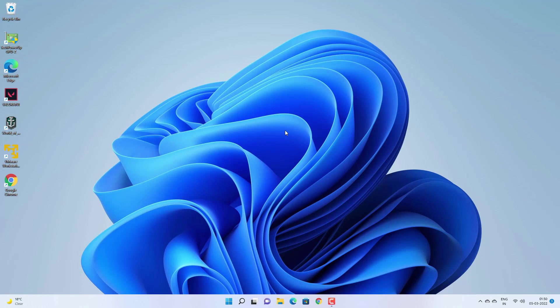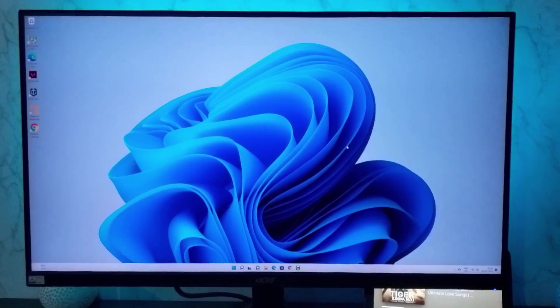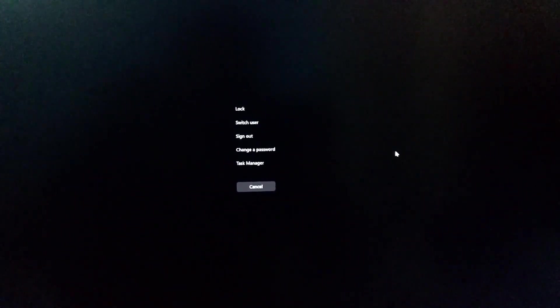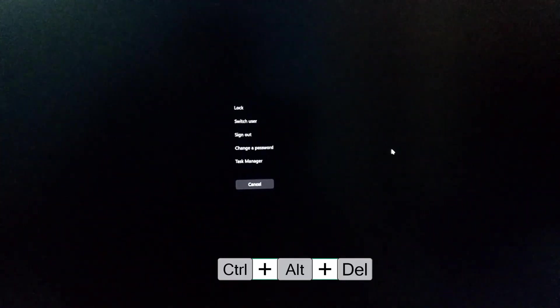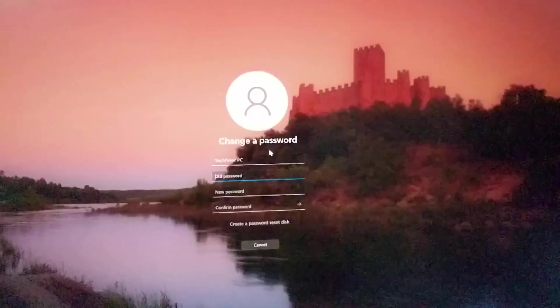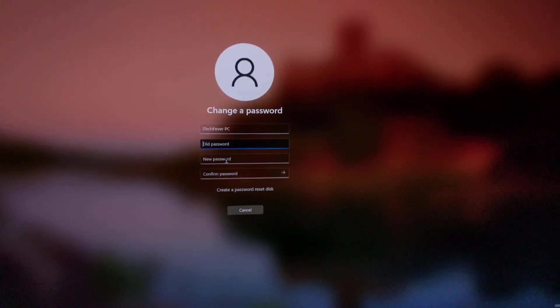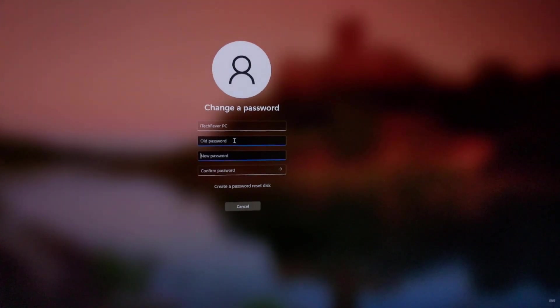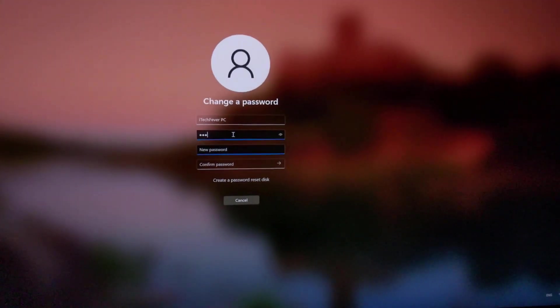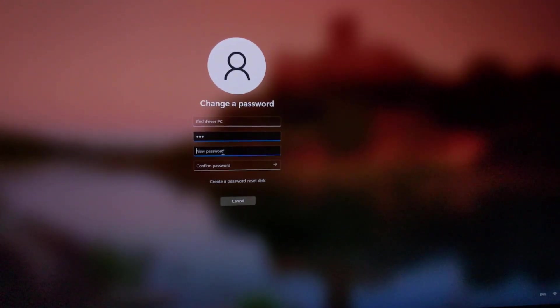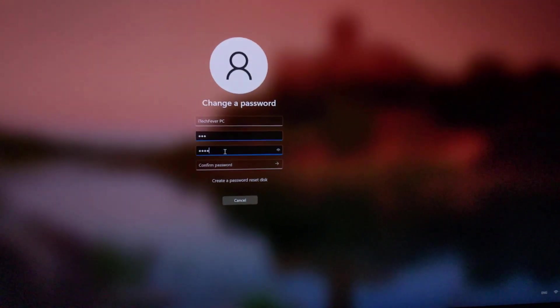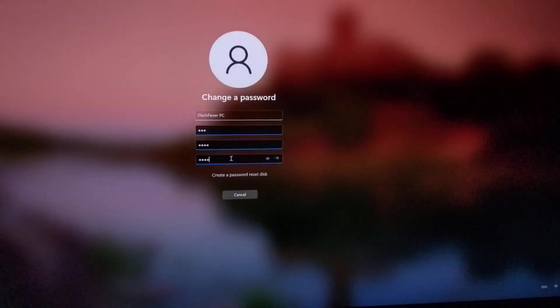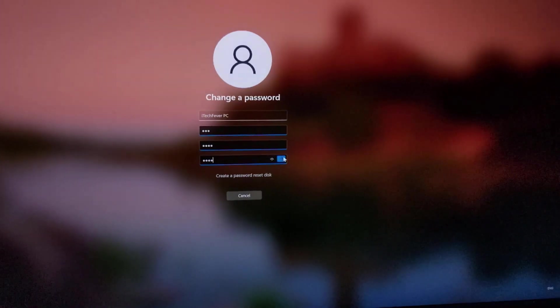Now there's another quick way to add or change the password for your user account. Simply press Ctrl Alt Delete and click on change password. Now if you don't have a password then create a new password and confirm it. If you already have a password then you can change the password from here as well. So you just have to press Ctrl Alt Delete and you will get this option to create or change the password for your Windows 11 user account.